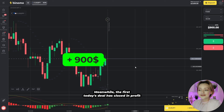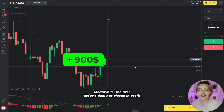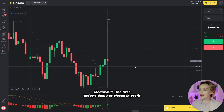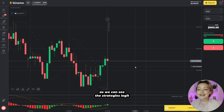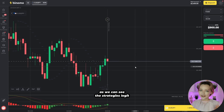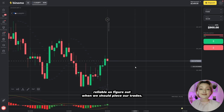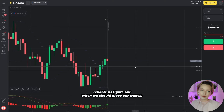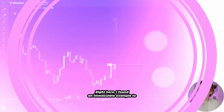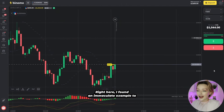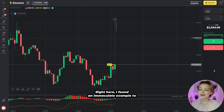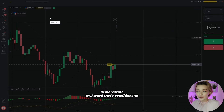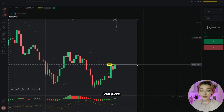Meanwhile, the first today's deal has closed in profit. As we can see, the strategy is reliably legit. Let's figure out when we should place our trades. Right here I found an immaculate example to demonstrate upward trade conditions to you guys.